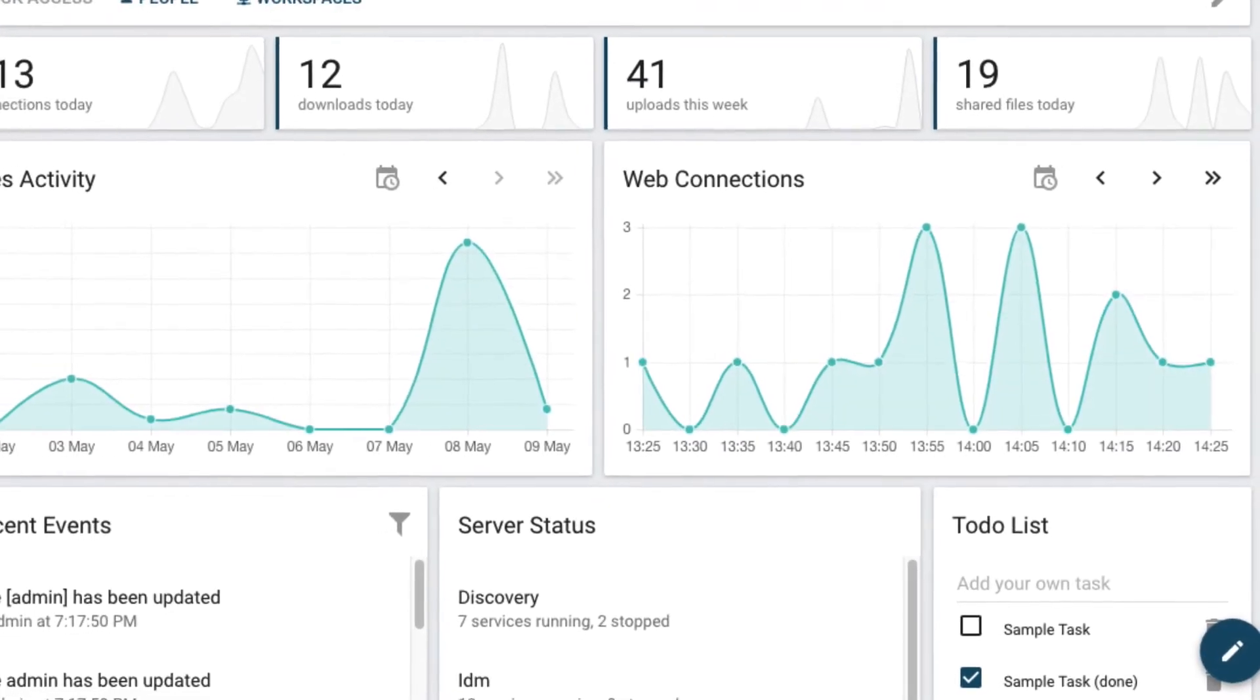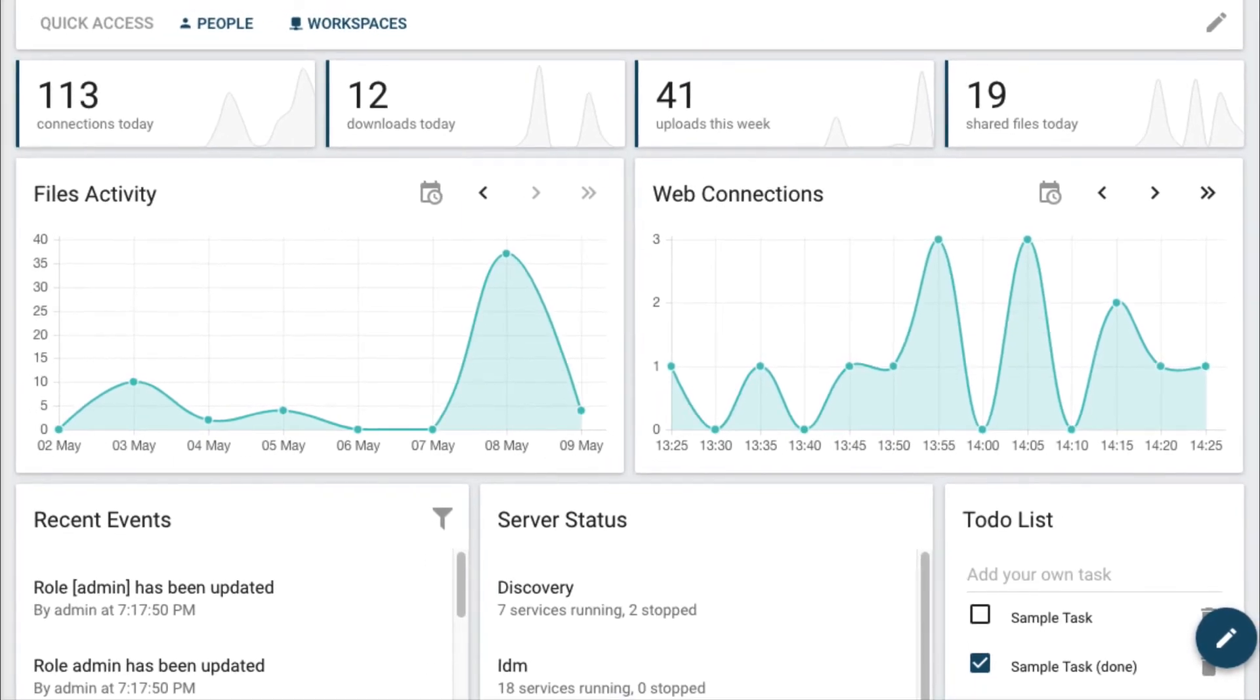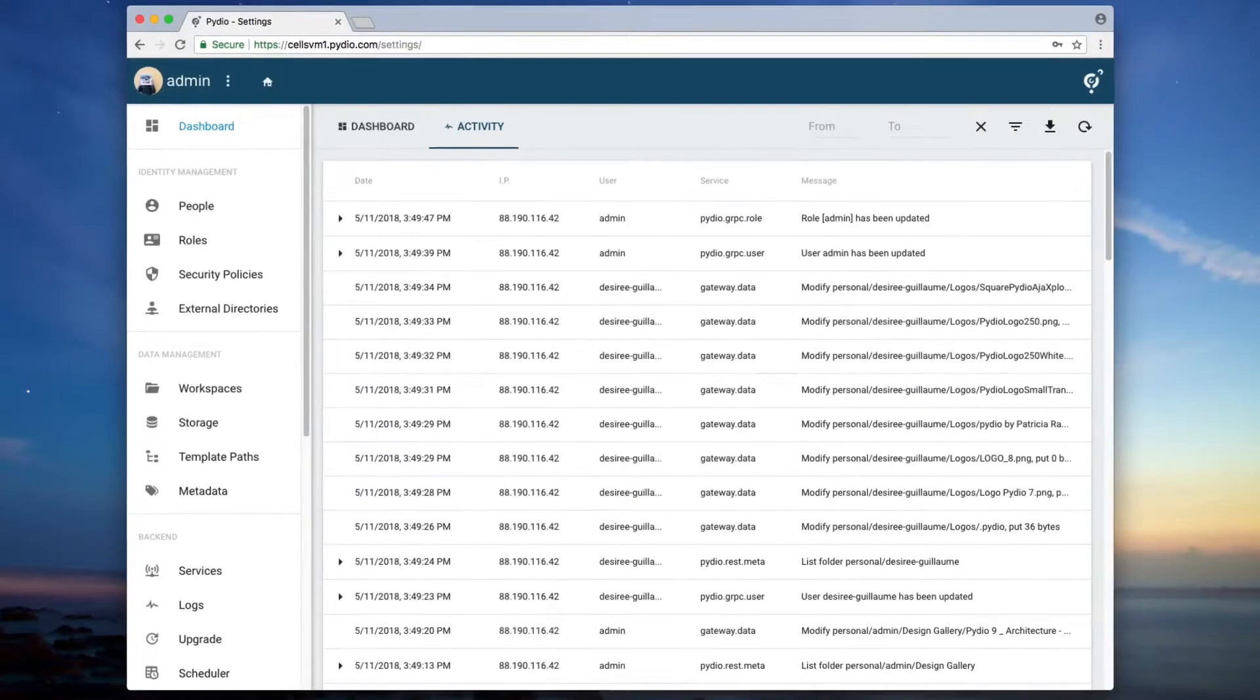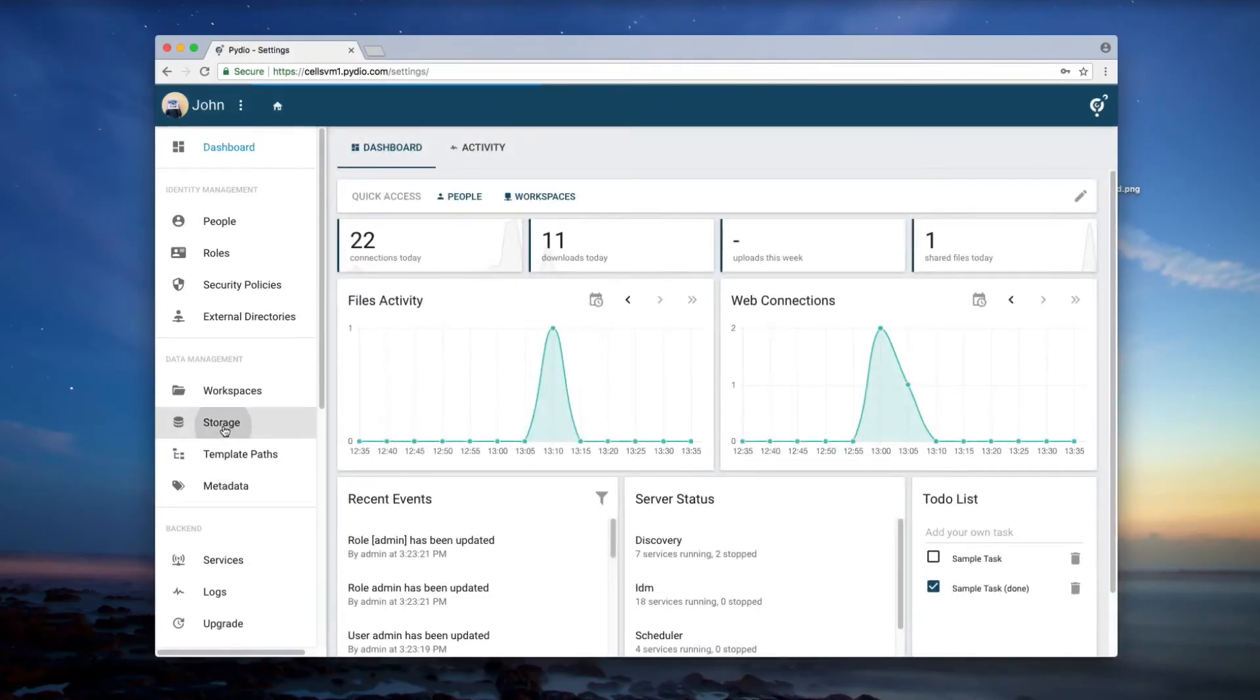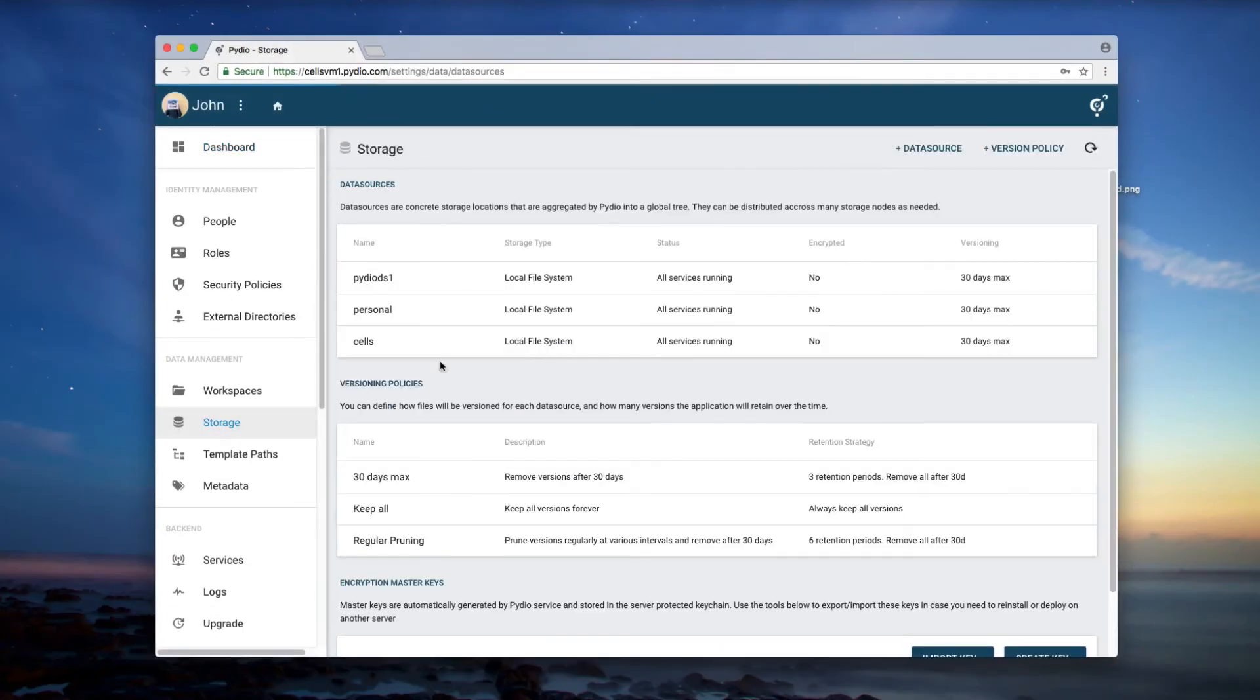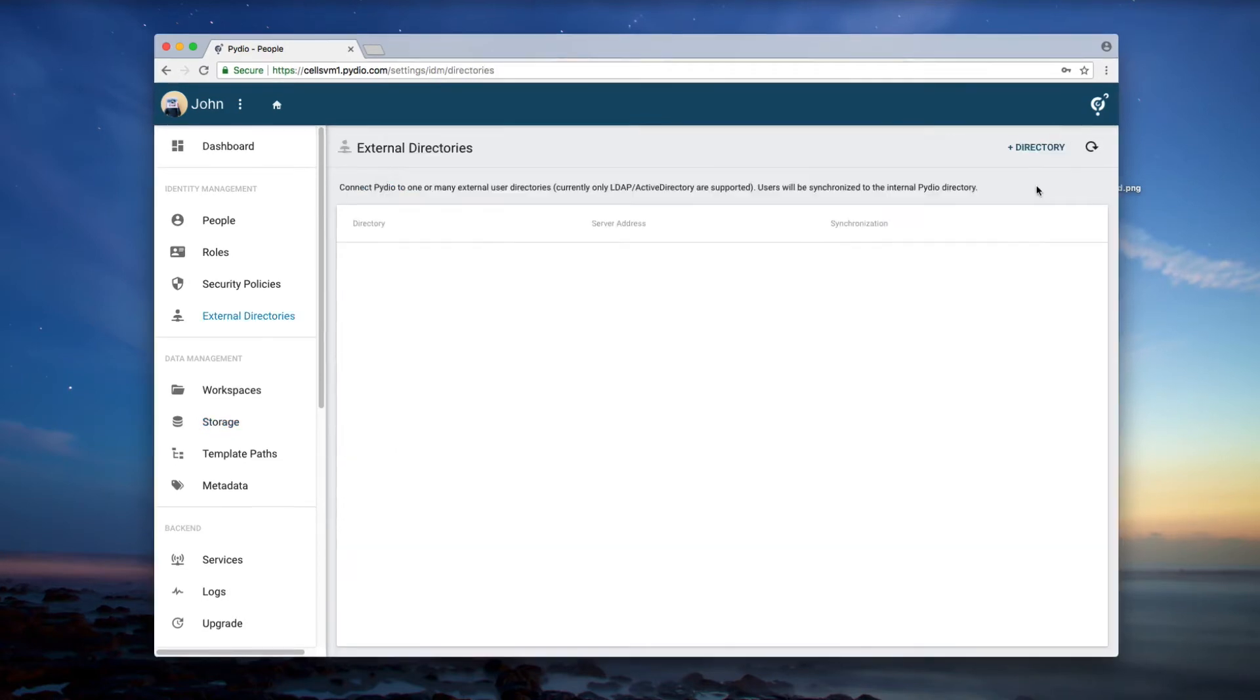Pydio is built with administrators and security in mind. Thanks to a powerful admin dashboard, it is easy to connect to your own storage such as Samba, NFS, S3 and many more.